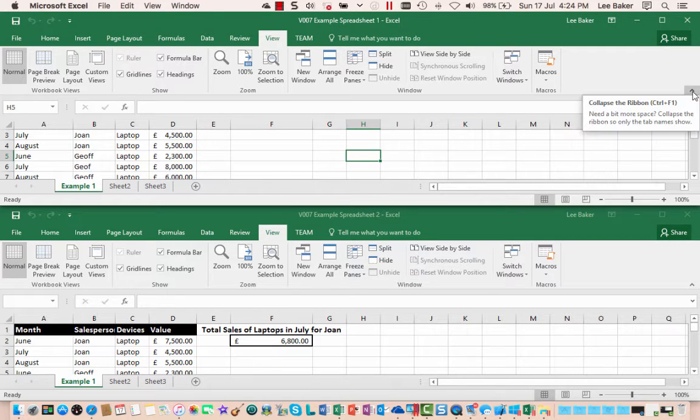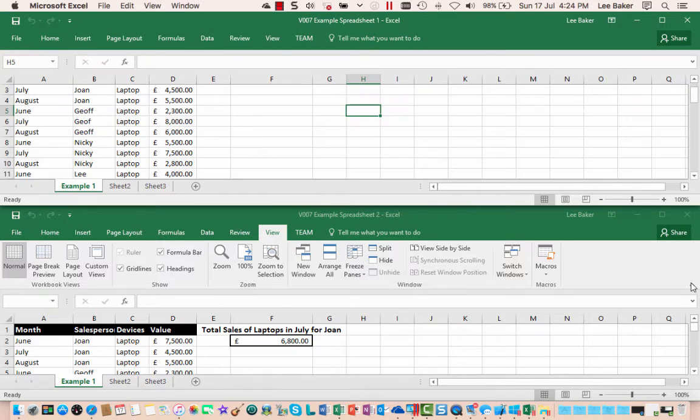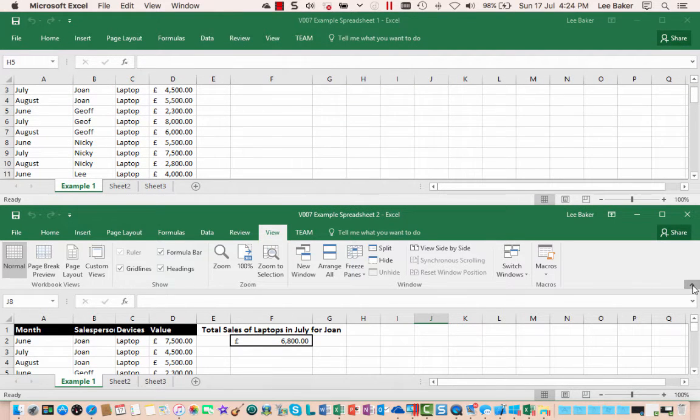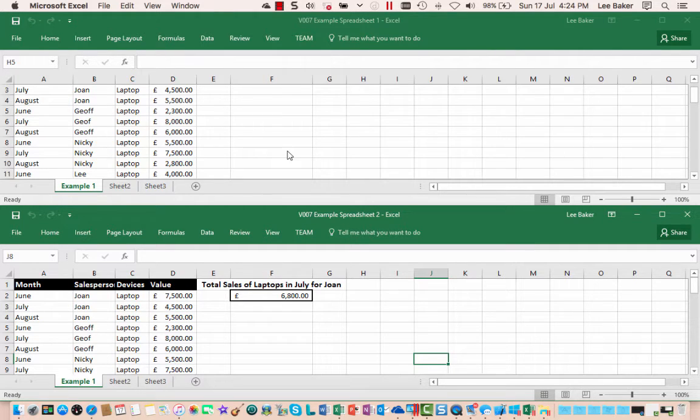If you've got a small screen it's sometimes useful to collapse the ribbon, so we can just collapse the ribbon by doing that. There you go and you can see a little bit more on what's going on.